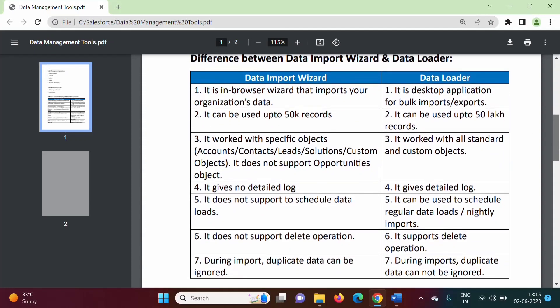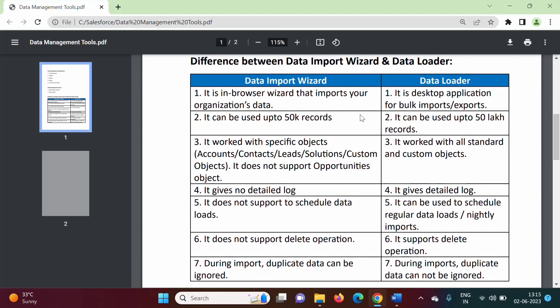Data Import Wizard is an in-browser wizard — it is in-browser software, we can say. We can use Data Import Wizard in the browser. While Data Loader is a desktop application; we have to download and install it.